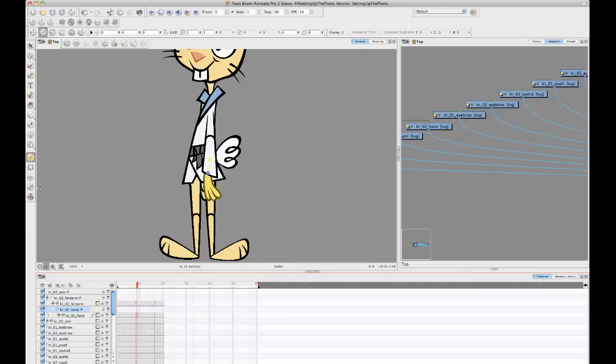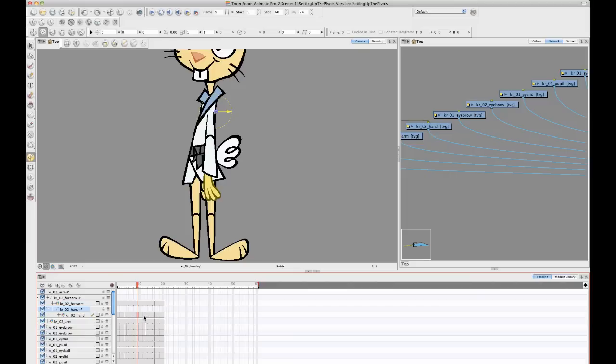But let's say that you do want to do multiple views in one timeline. Then this peg layer pivot is not going to work for you. It's not going to do what you need it to do.